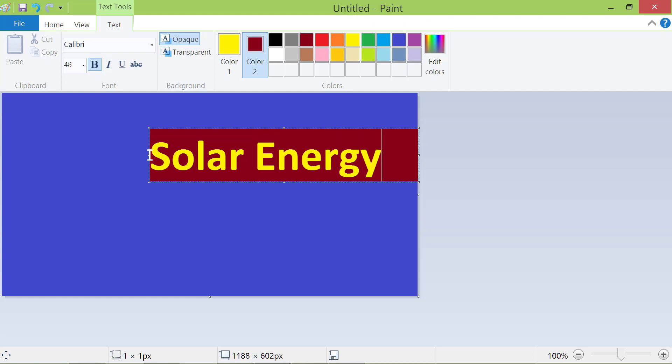Now, we will move the text box to a different location. Move the cursor over the dotted line till the cursor becomes the move cursor. Click and drag the text box to another location.